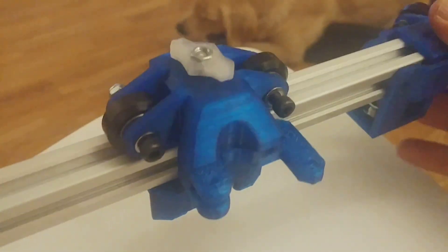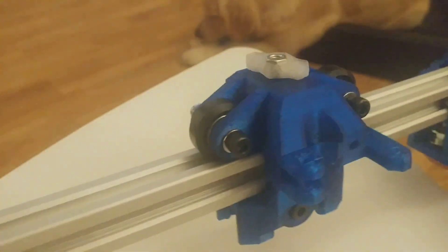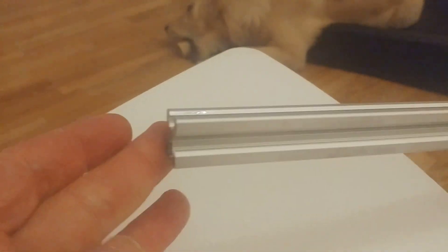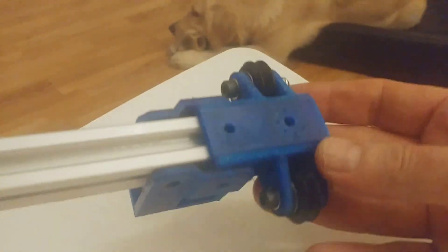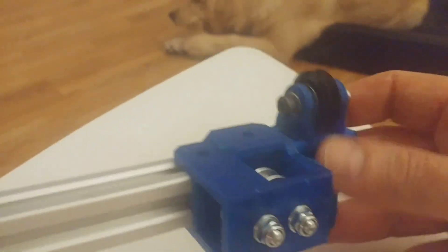This is the x-carrier on the x-axis. I only have one side attached at this point, just loose with no screws.